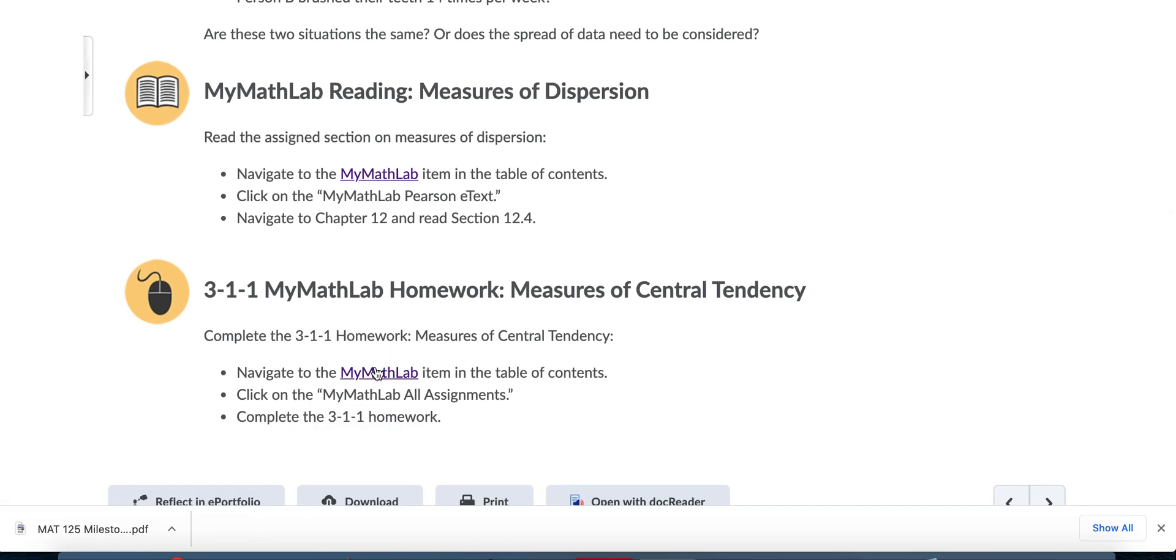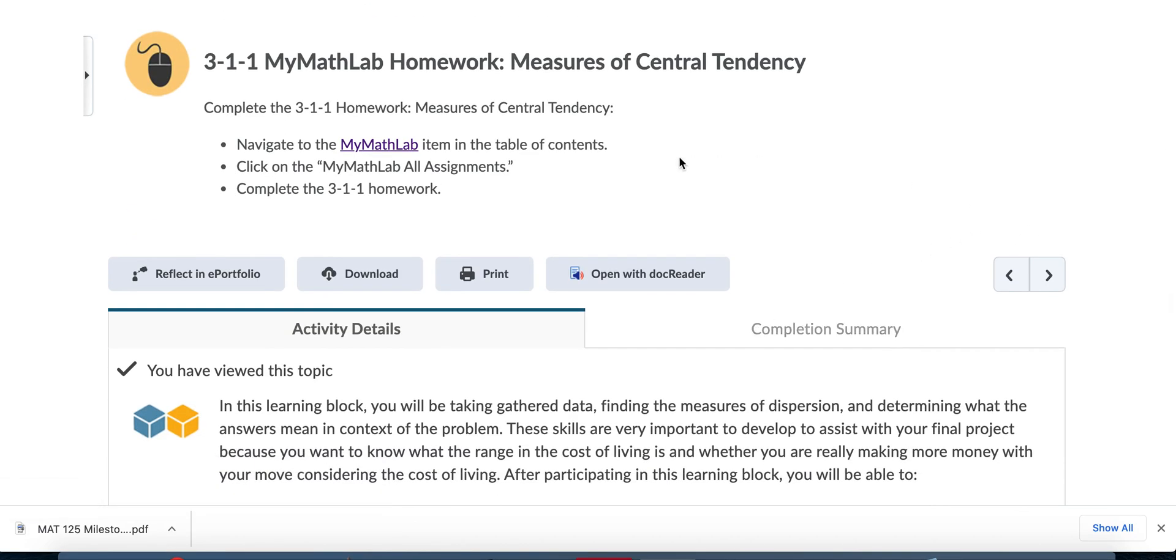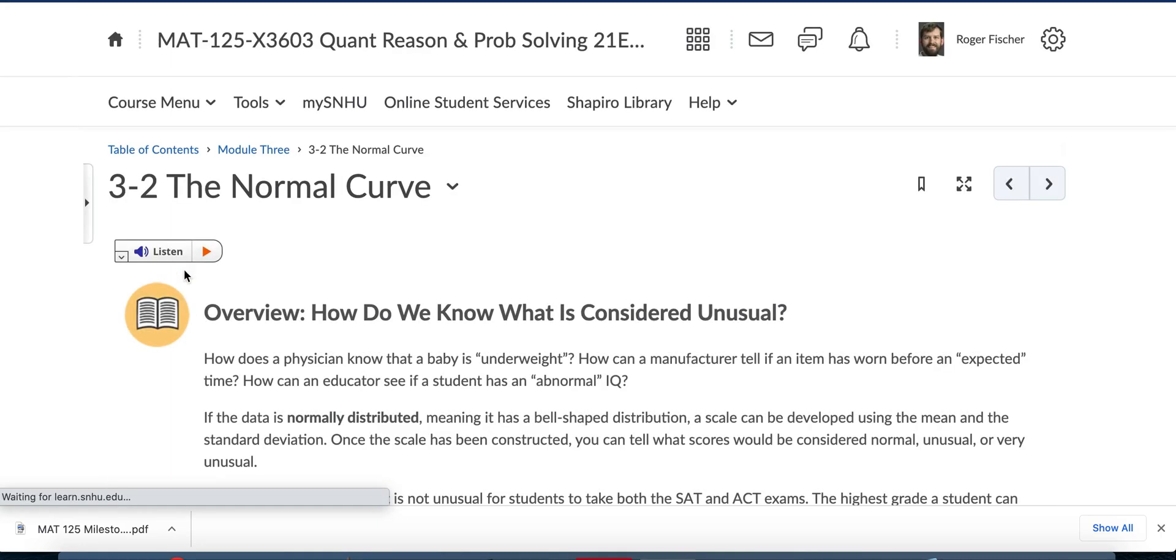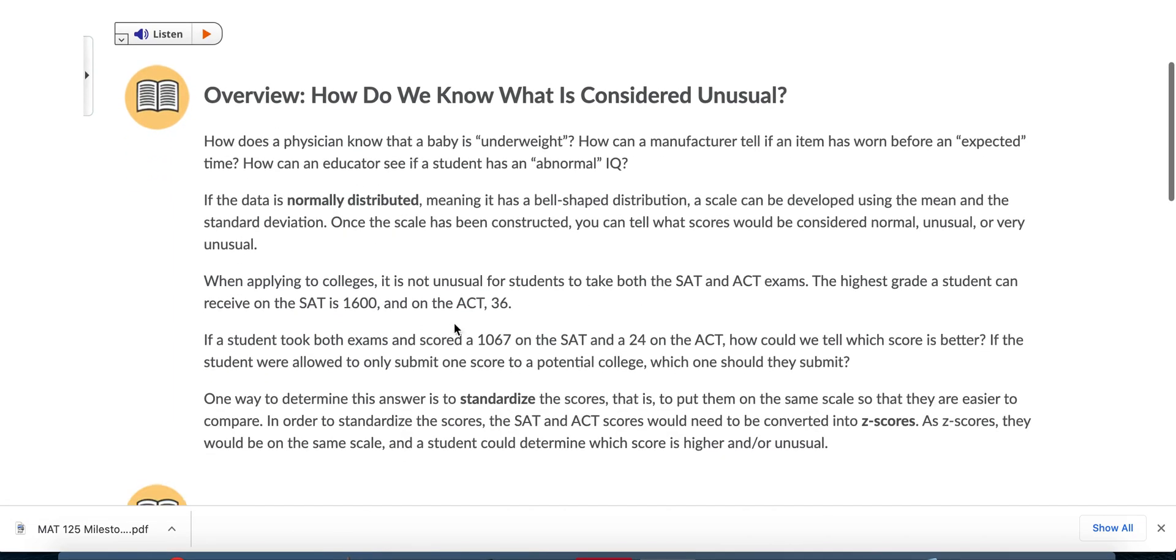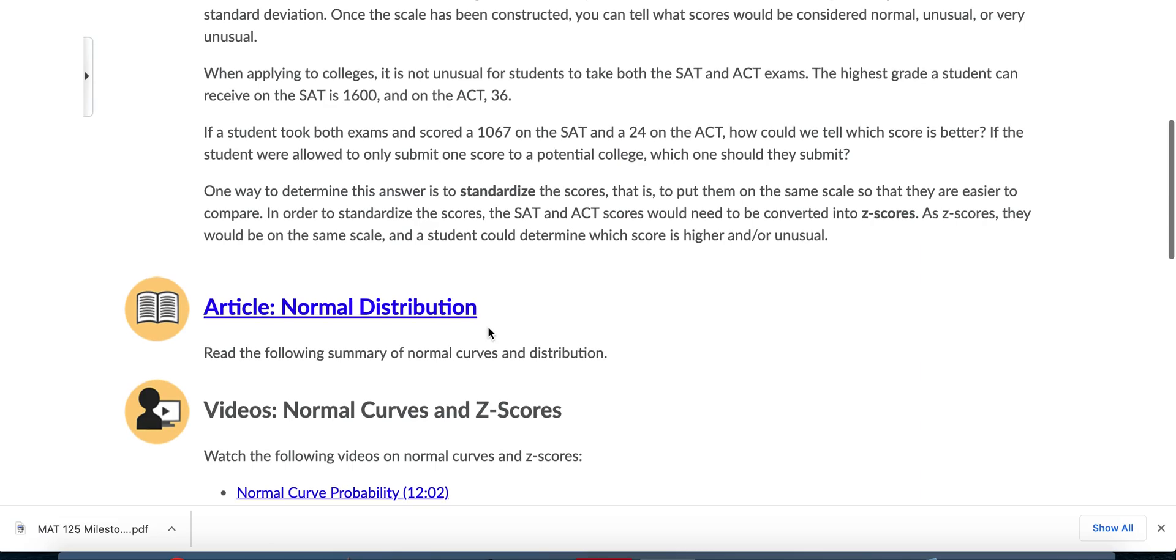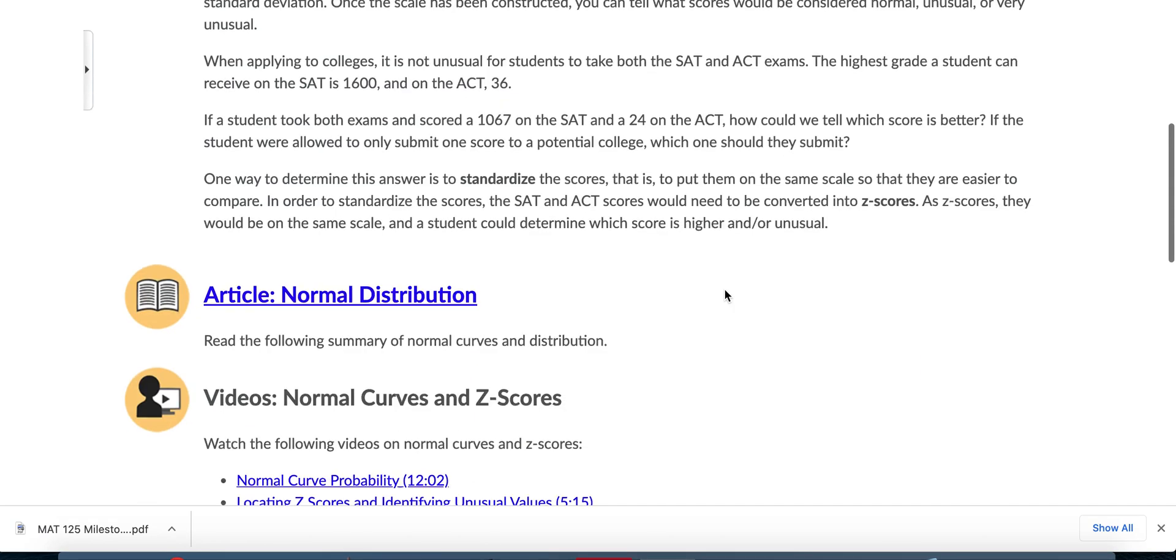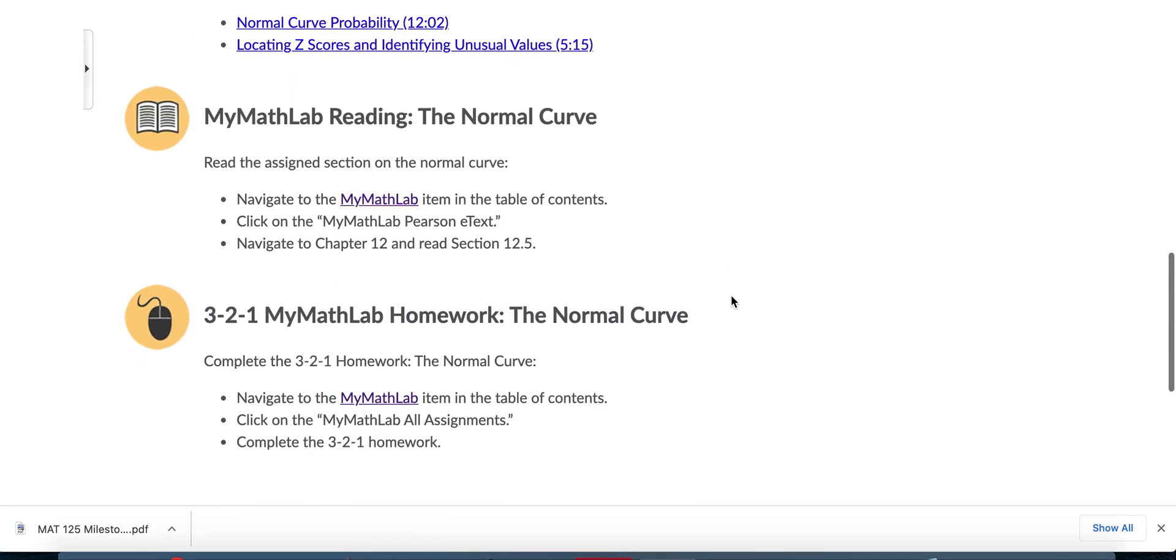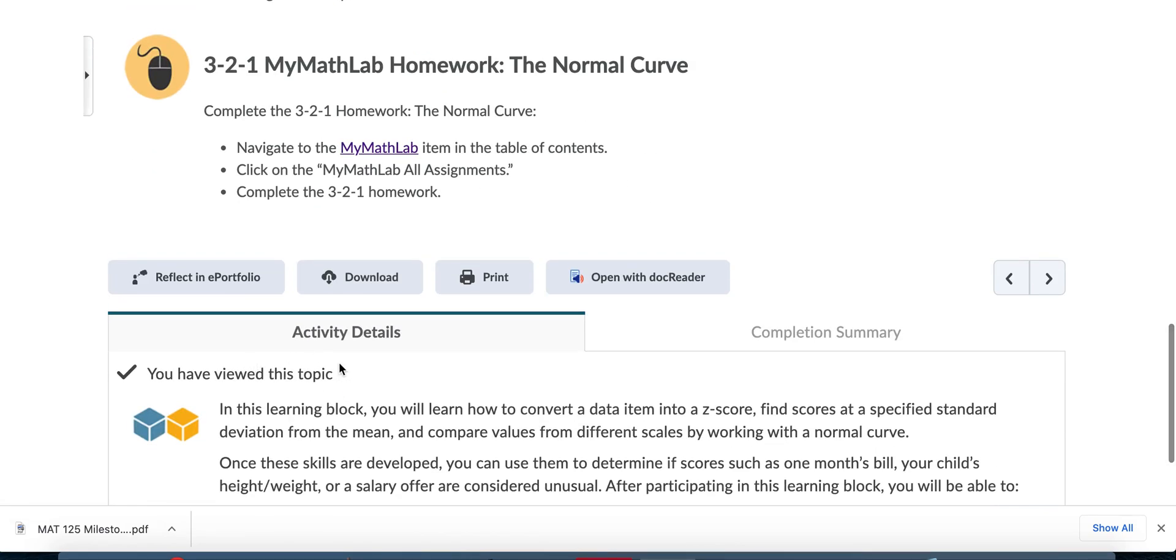It's really important that you always click through the module and read everything carefully. Start here, read all this information. This is how you get to the text, this is how you get to the homework. Remember that the system will say you've completed this once you've viewed the page. Just because you click on this, if you get pulled away, the system's going to say you viewed this topic. That doesn't mean you've done everything.